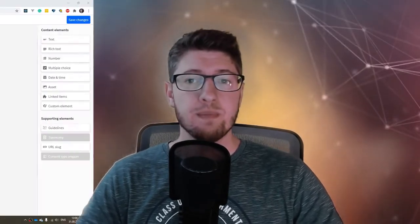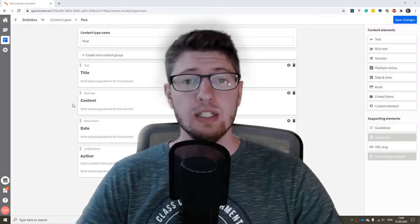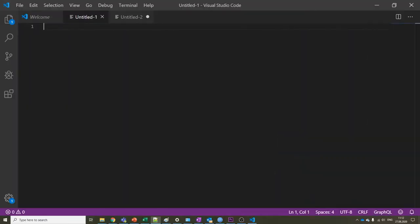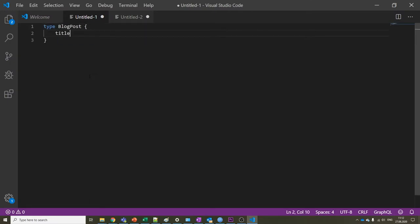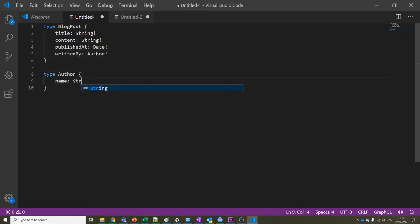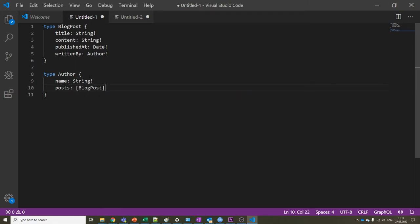Before we get to the Gatsby schema, let's see what the GraphQL schema is. Let's say we have some content like blog posts and their authors. Every blog post has a title, content, date, and a reference to its author. We can represent it in GraphQL schema language like this. The author type will be quite similar. This together is the GraphQL schema.